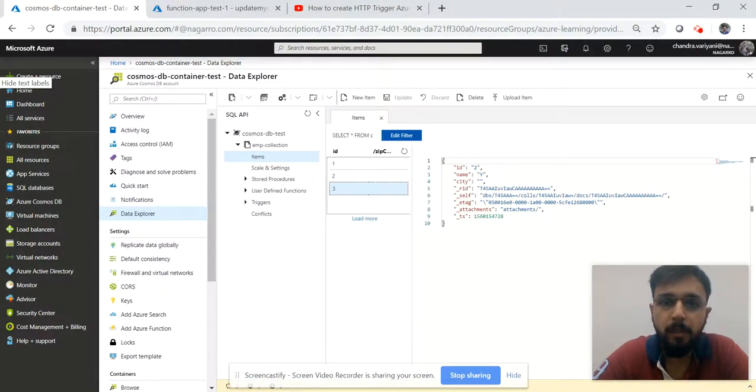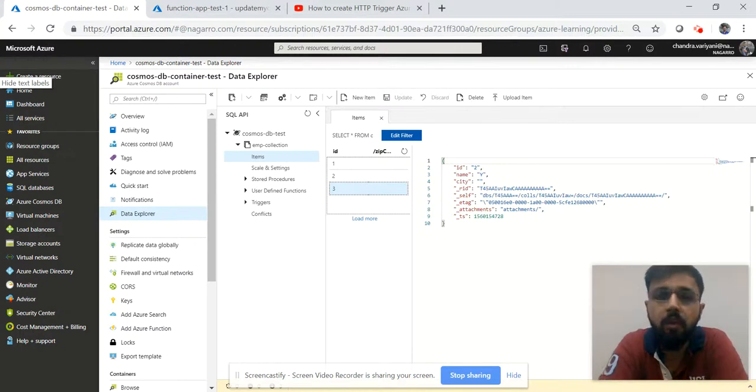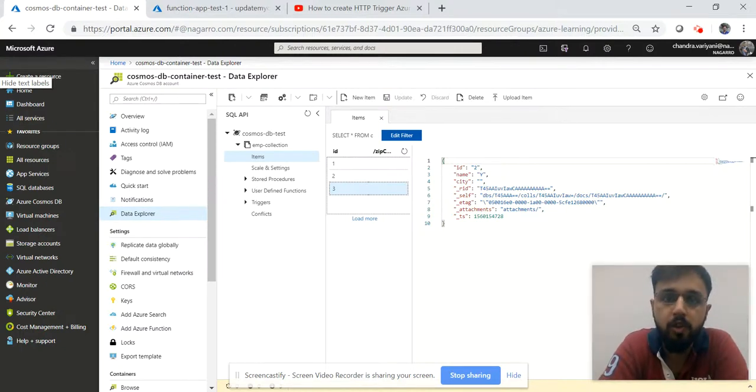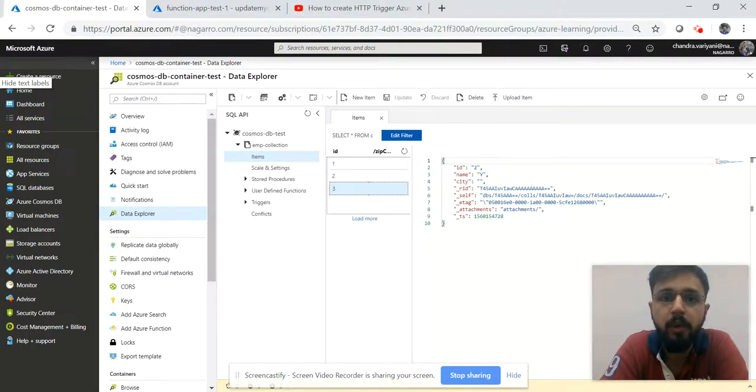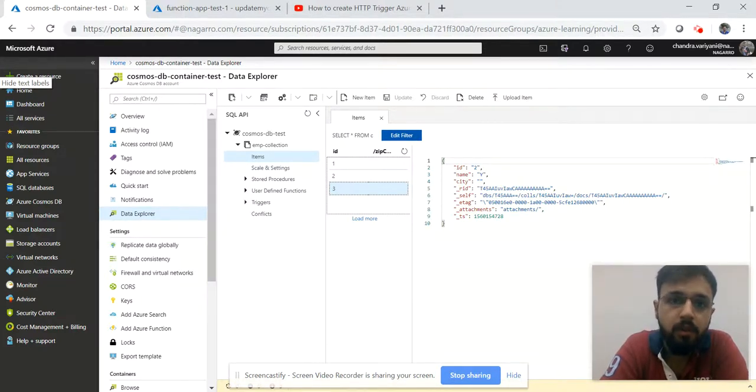Hello guys, this is part 2 of creation of Azure HTTP Trigger function. In part 1 we saw what is HTTP trigger Azure function, how it works, and most importantly what is the main requirement in a real scenario for creation of that Azure function.